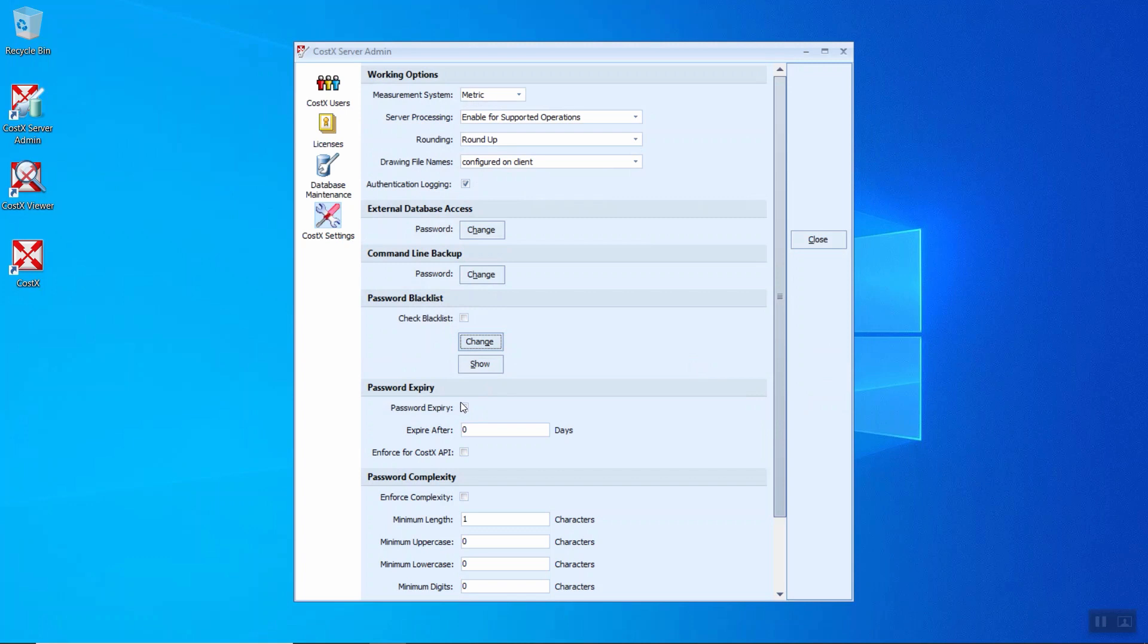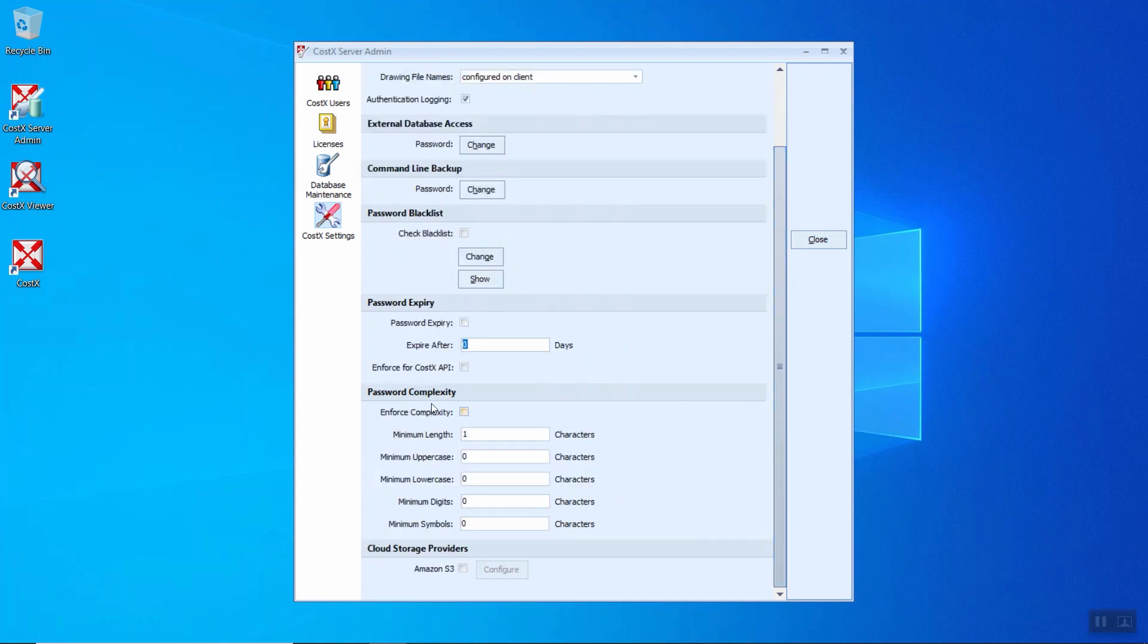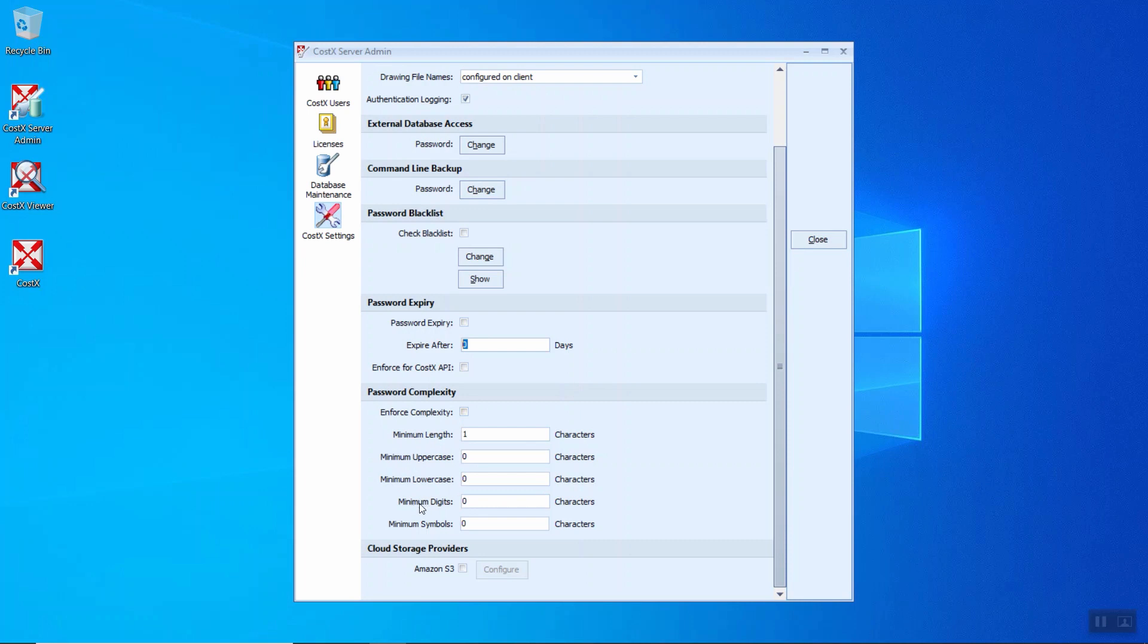For the password expiry, if you click on the tick, you can select the number of days for the password to expire. Lastly, enforce for CostX API. This option allows you to choose whether you wish to apply expiry policy to the password used to connect to CostX API. While the password complexity, when you tick on this box, you will be able to set minimum length, minimum uppercase, minimum lowercase, minimum digits, and minimum symbols. It's all by your own preference.